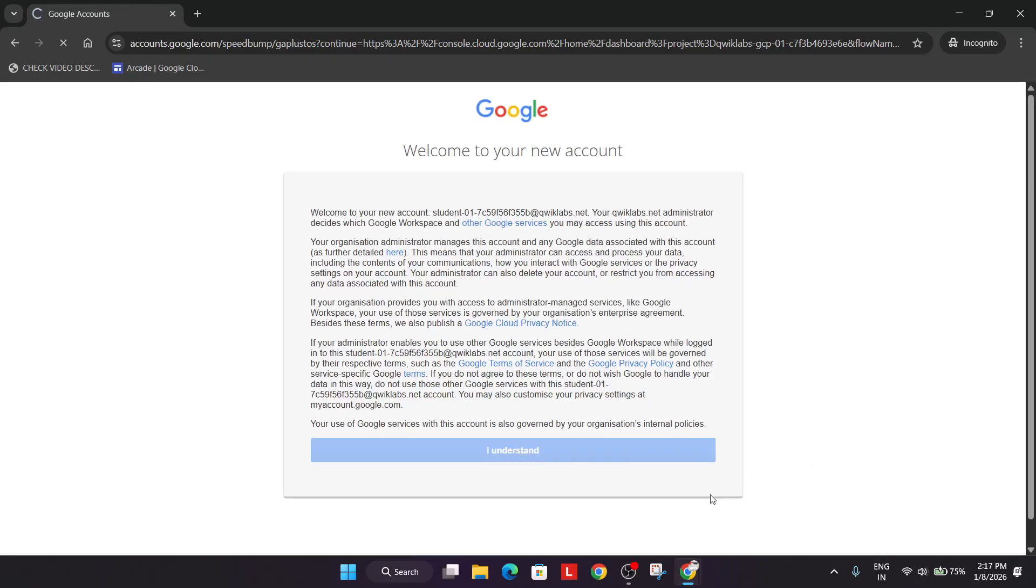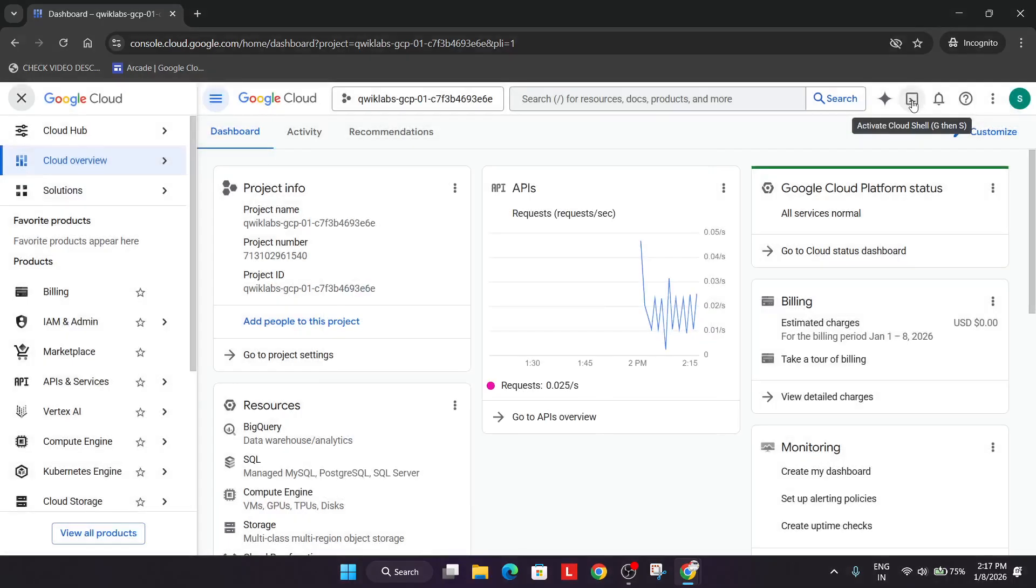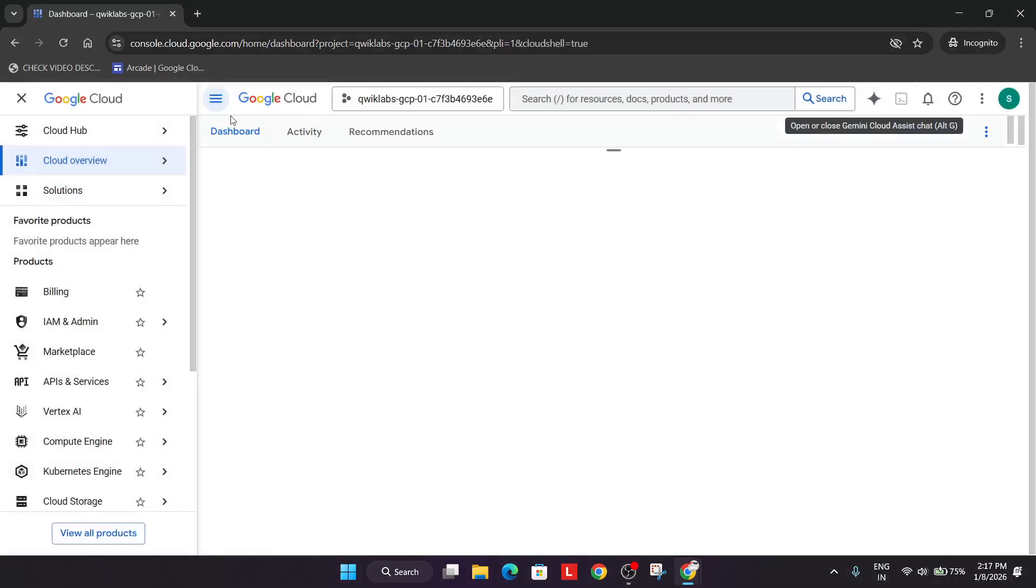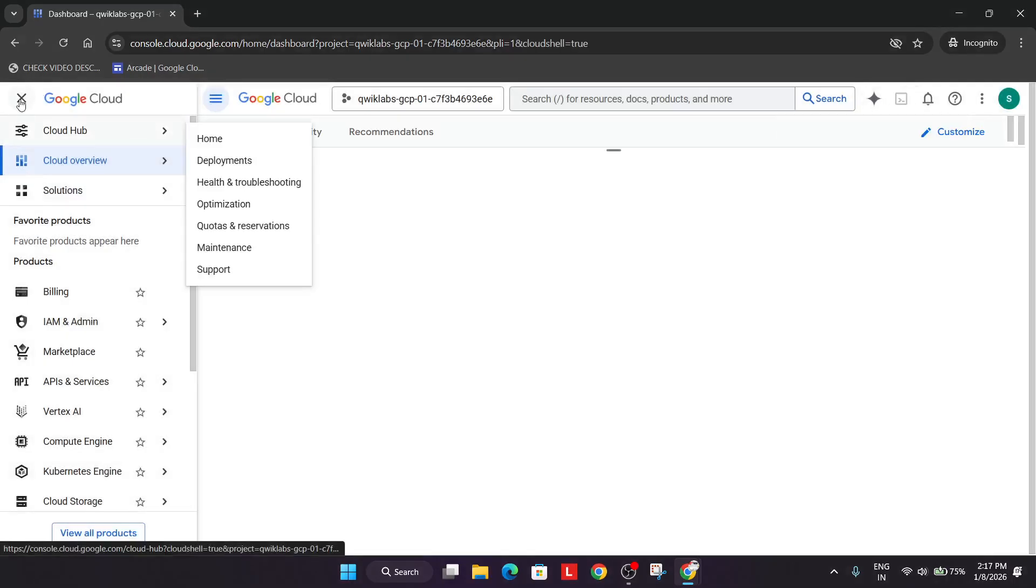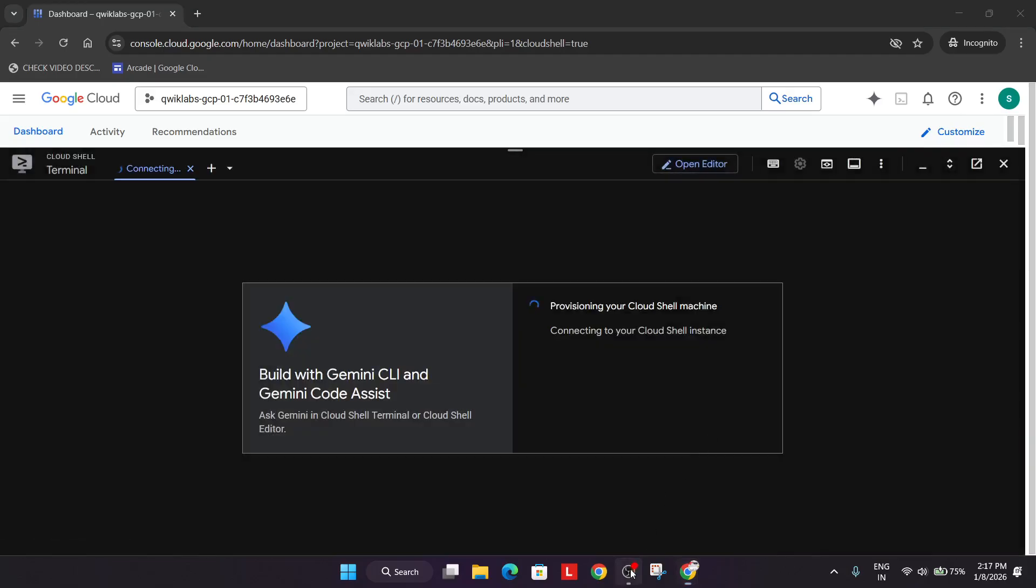Now here click on I understand. Click on I agree, agree and continue, and activate the cloud shell. This is our cloud shell, just click on it and you must be prompted to click on continue and then authorize yourself.